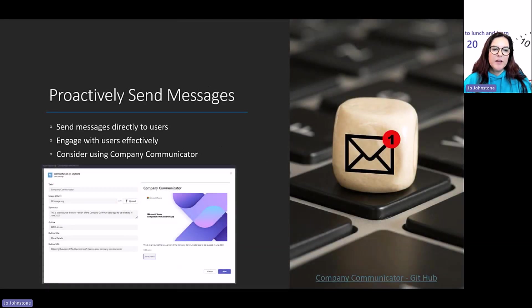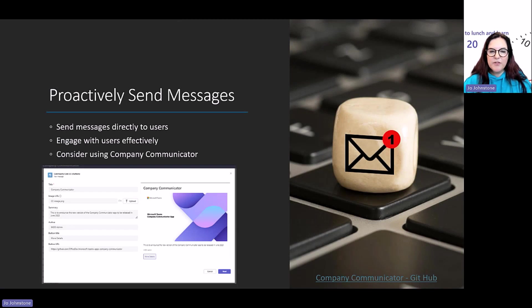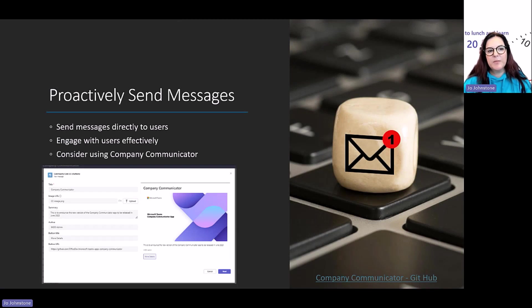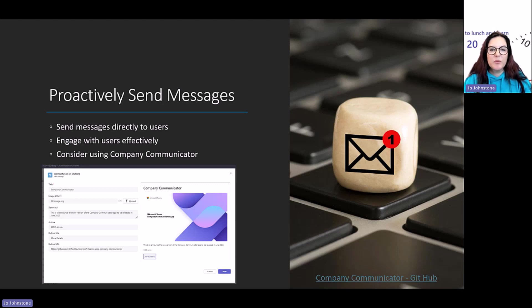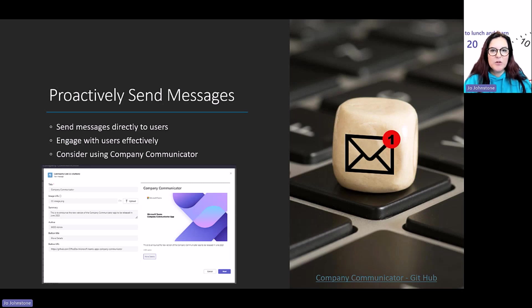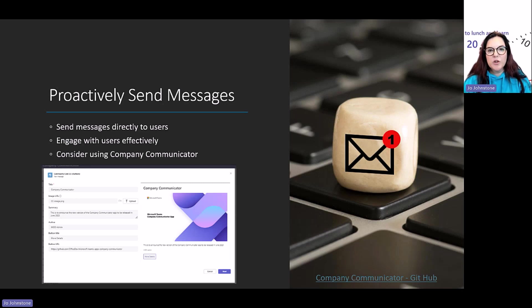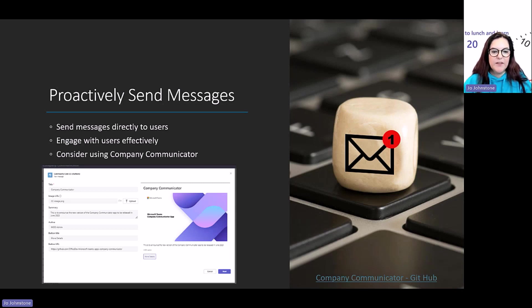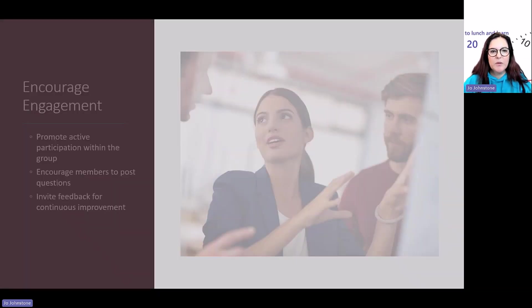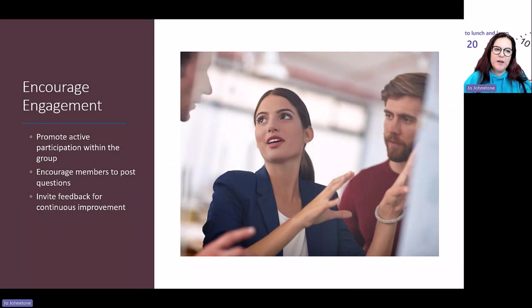Think about proactively sending messages to your community. If you've used Company Communicator before, you'll be familiar with this. Company Communicator is a great tool that means you can quickly send a message that's pushed into a chat, a group chat, or a team. If you've got a new event coming up and you want to share that information with your community, you could show it to everybody in that team via Company Communicator.